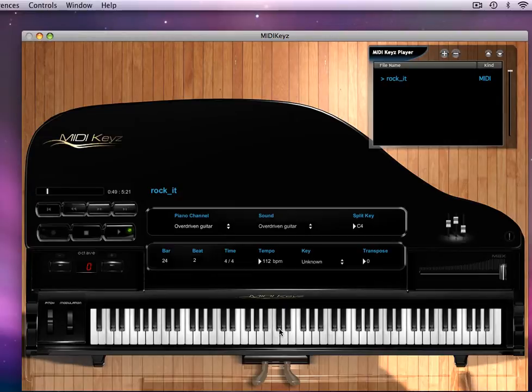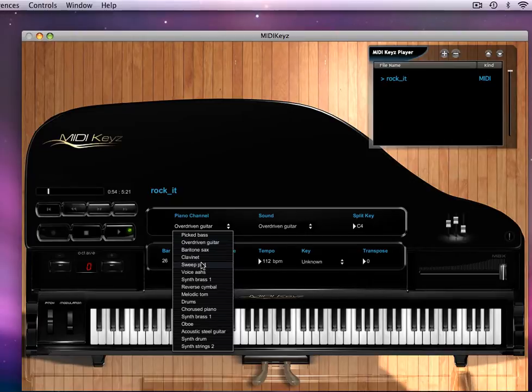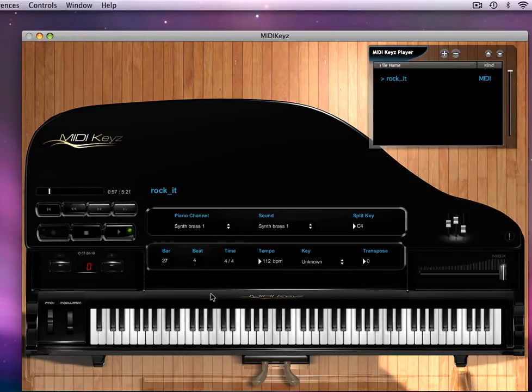That's the guitar. Now let's hear what that lead guy is doing. Maybe he's on the synth brass, there we go.